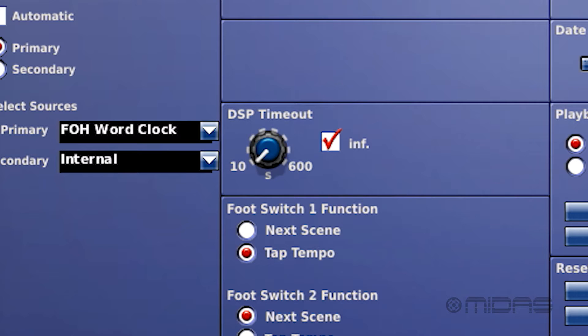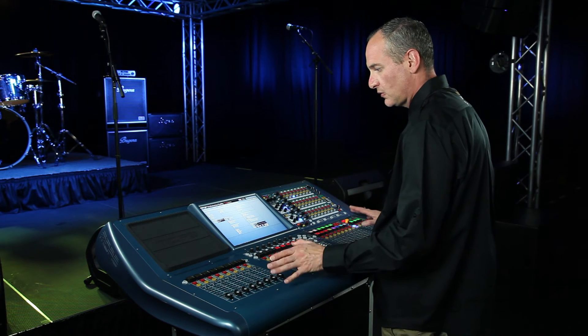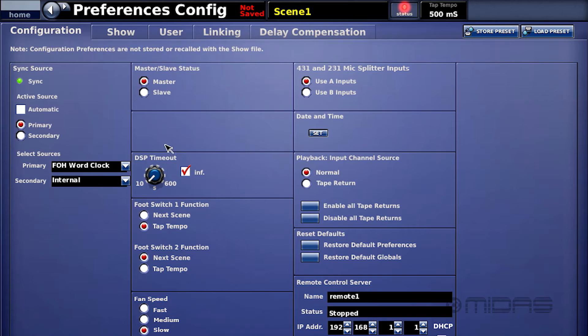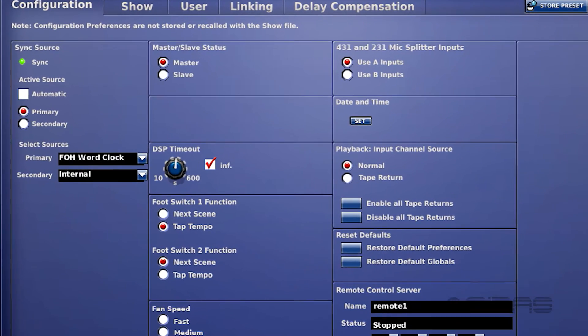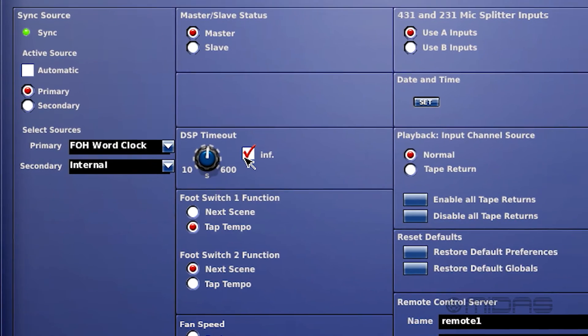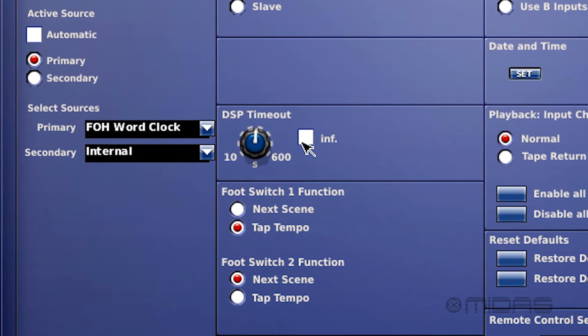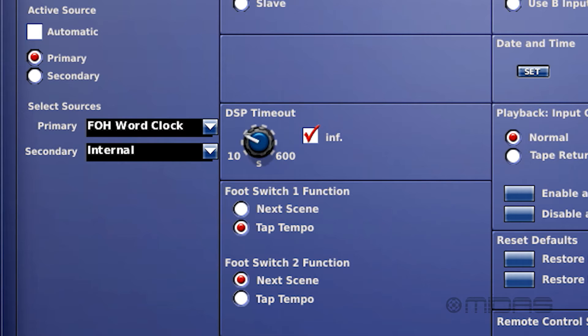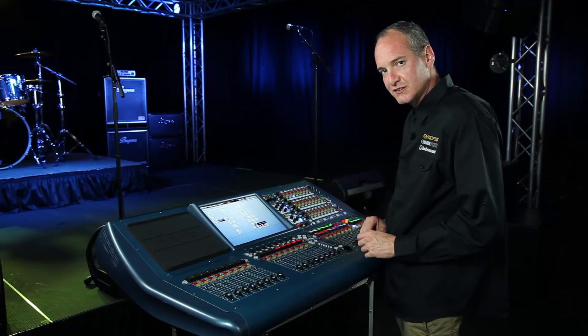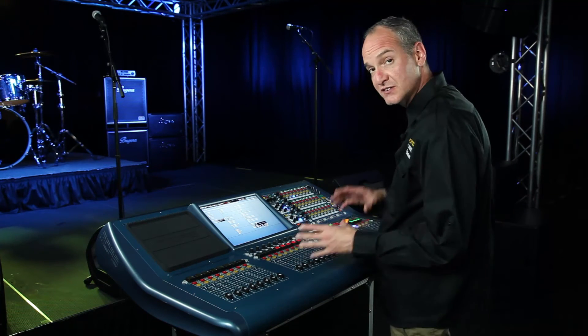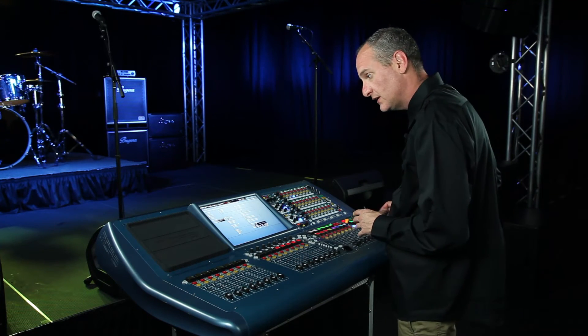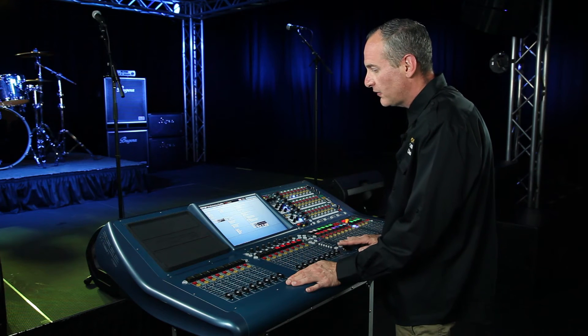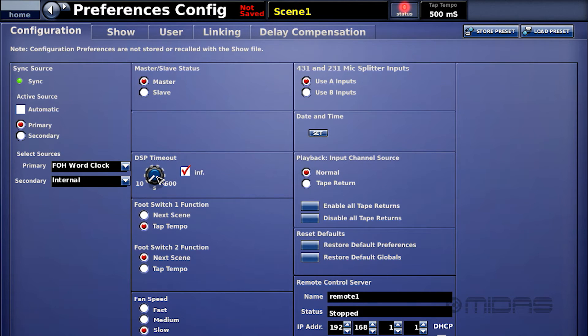DSP timeout. This is an interesting function. If the desk would lose control on the surface, this is how long it would take for the DSP to time out or stop working after you lost control or went to the shutdown procedure. You can have it checked to infinite or you could set it to a certain second amount. On the Pro 3, 6, 9, this is a little different because the DSP is a separate unit outside. So if I lost power at my IO box, this would pass the last signal until I lost power at the front of house surface.